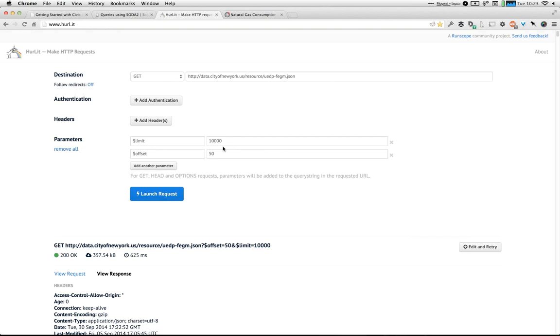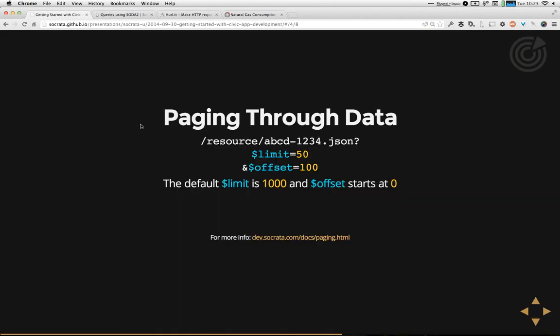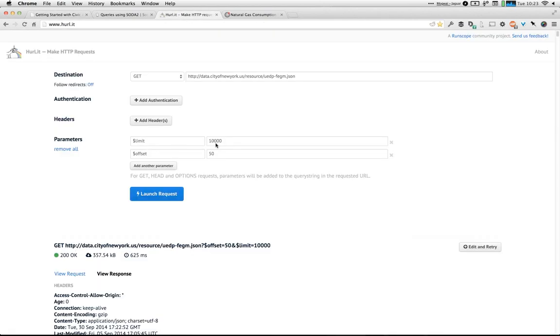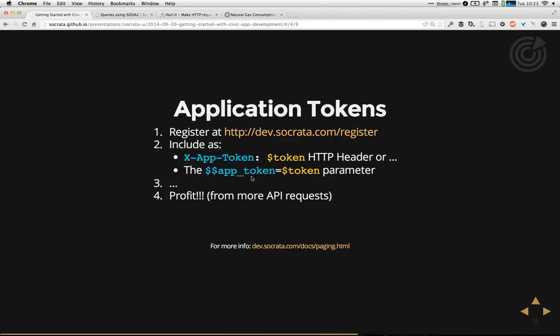There are also export options if you want to pull down the entire dataset for analysis. Another important thing to understand is application tokens. Every developer can use the API without an app token to a limited extent — it's throttled by IP address, so you'll get up to about 100 requests per hour from a given IP without an app token at all.